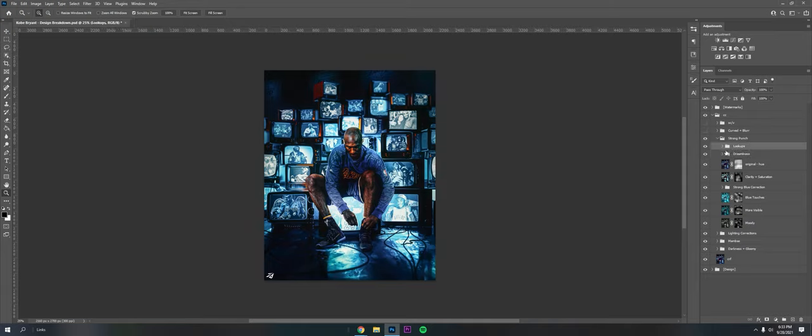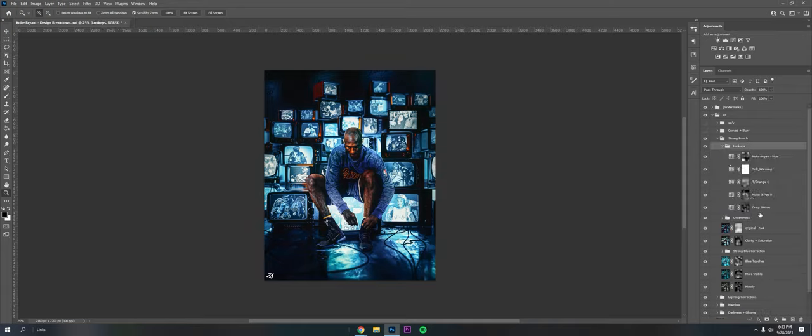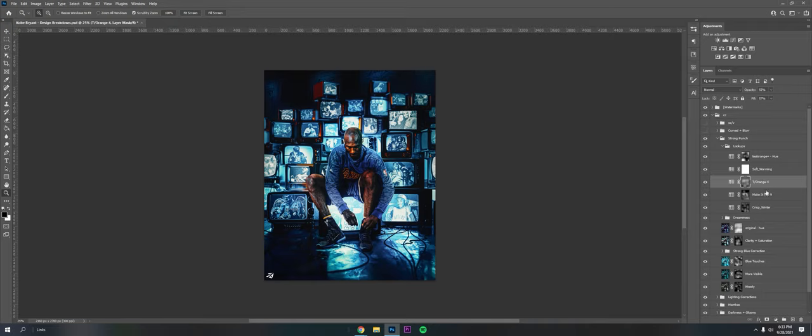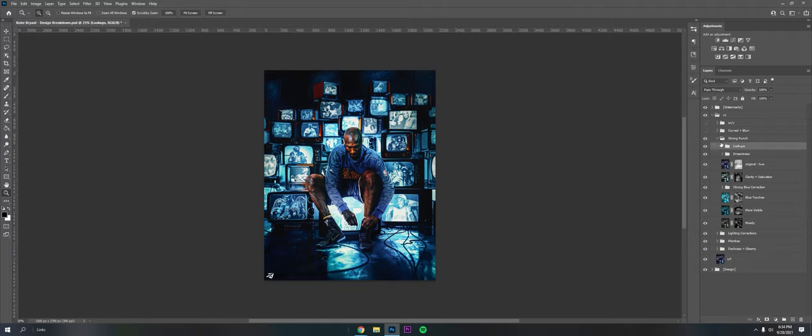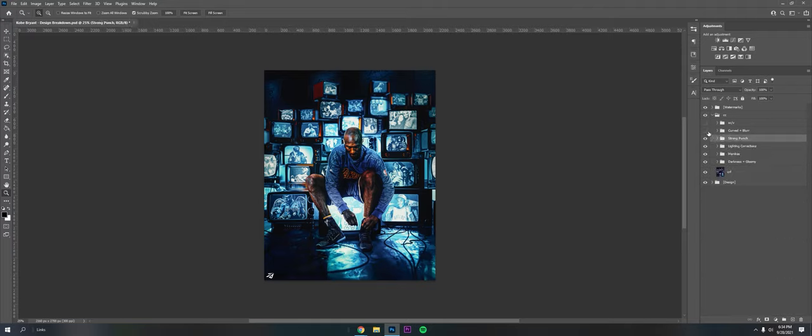And these color lookups. So I use crisp winter. And then these, these few make it pop and teal slash oranges are from a pack I bought. I want to say it's from Ethan J. I'm not a hundred percent sure, but shout out to him, I guess. And so that's that. Then just to finish the touches.